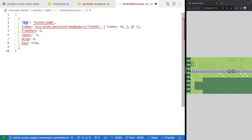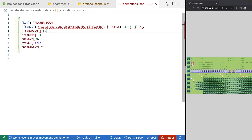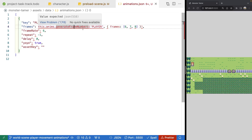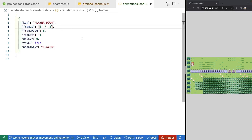In `animations.json` each object will have `key`, `frames`, `frameRate`, `repeat`, `delay`, `yoyo`, and a new `assetKey` property. We need to wrap all keys in double quotes for valid JSON. For `frames`, since we can't store a function reference in JSON, we move the asset name to `assetKey` and make `frames` an optional array of frame numbers. When `frames` is omitted, we'll generate all frames from the sprite sheet automatically.